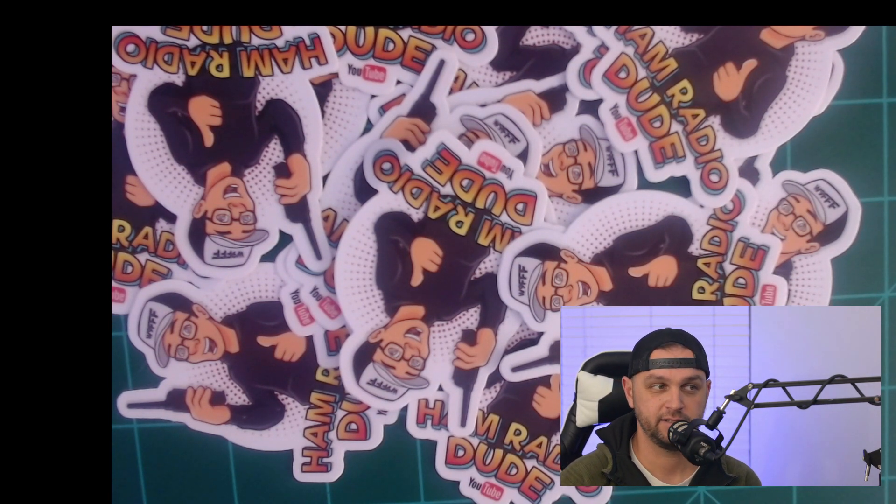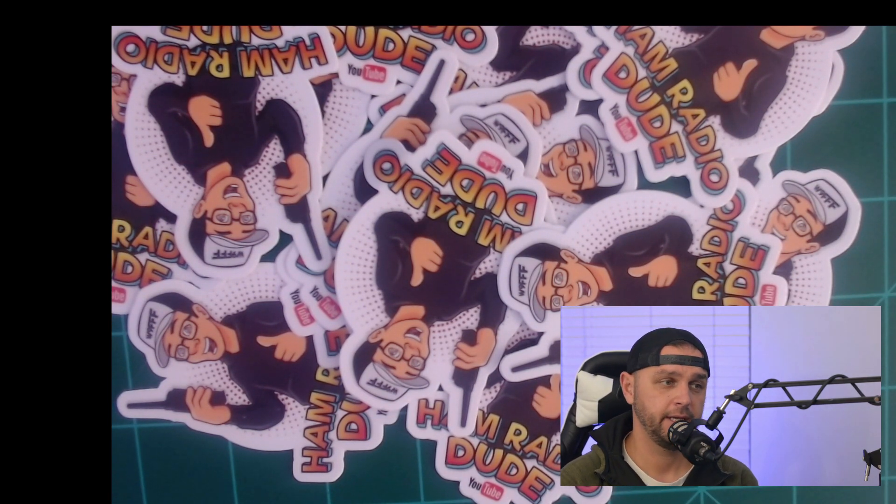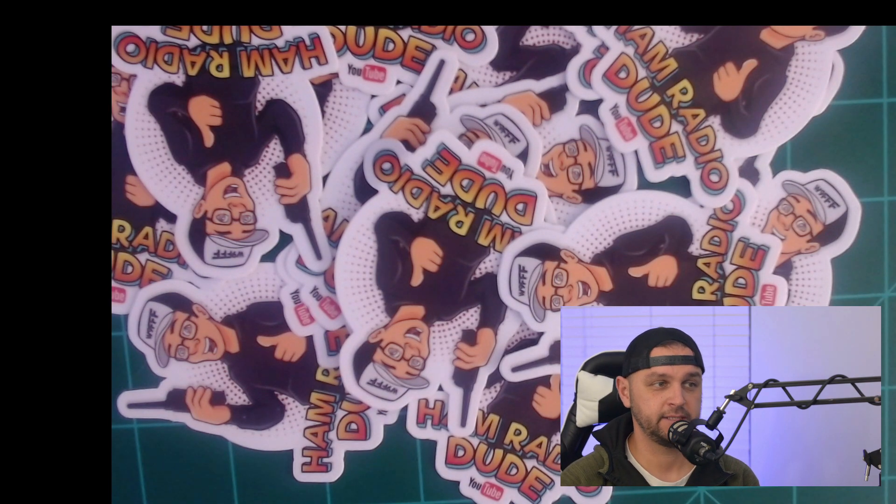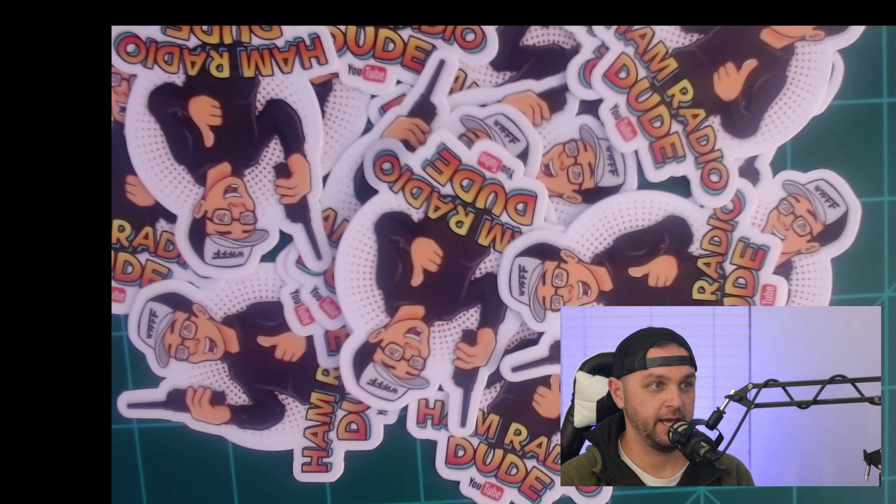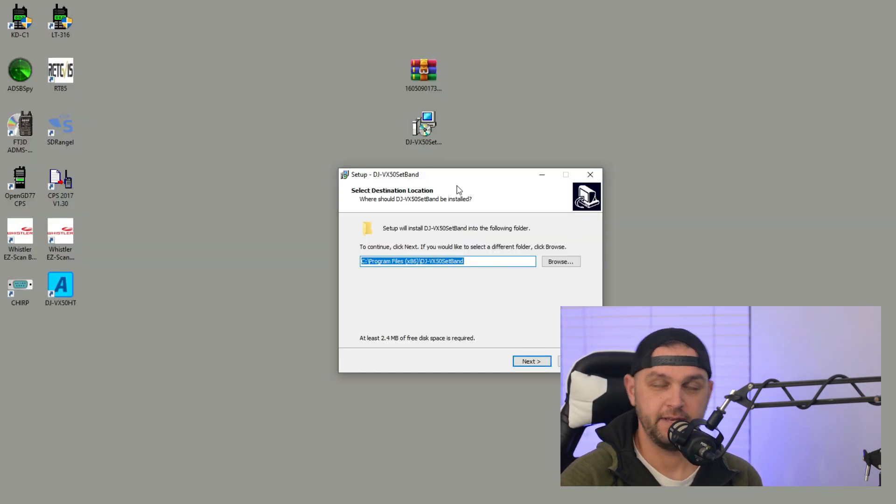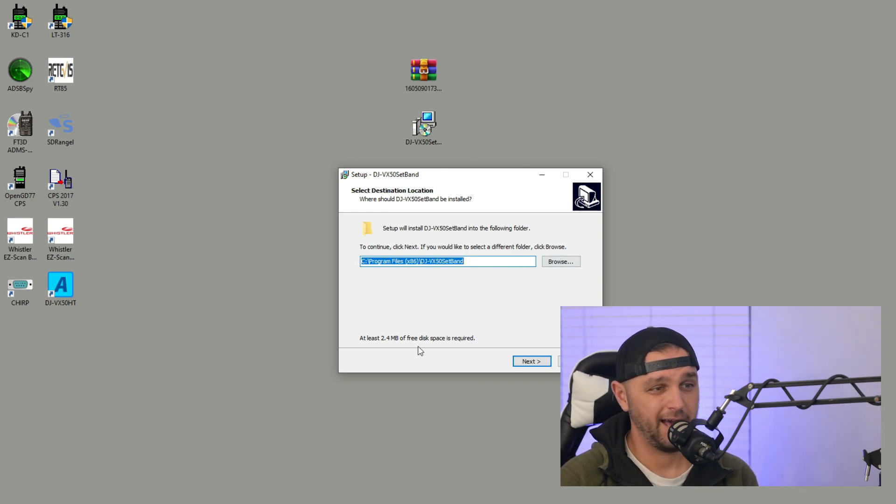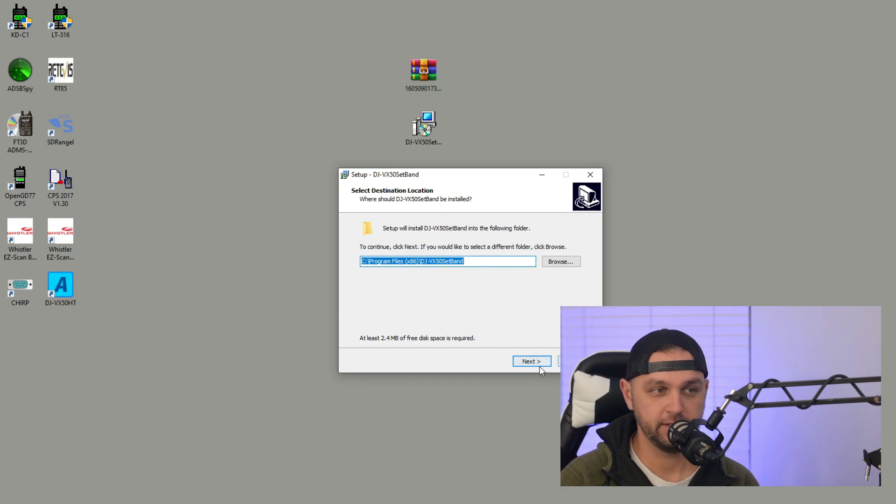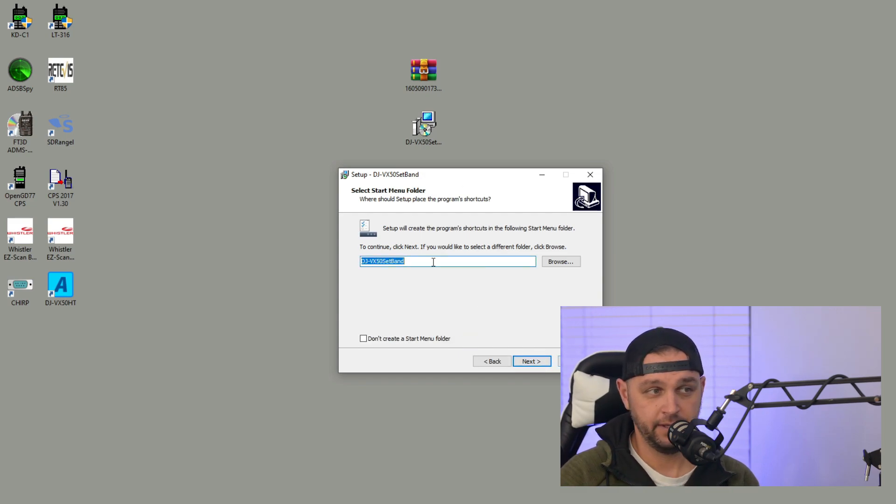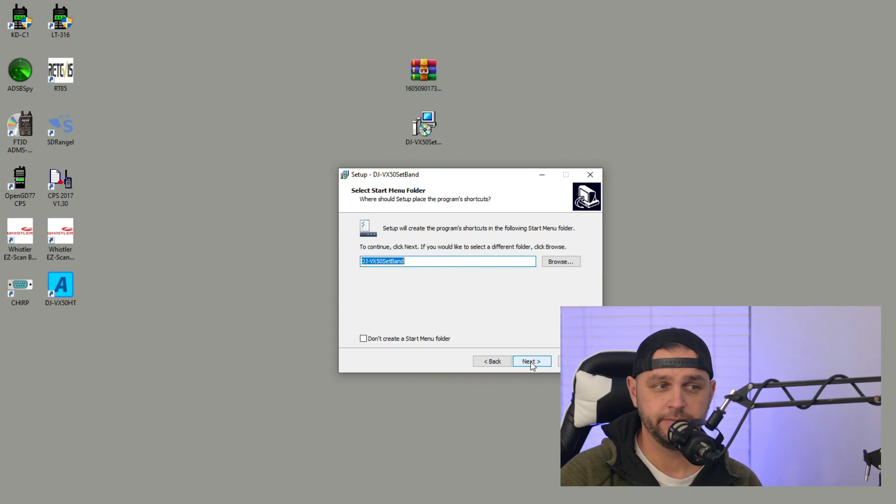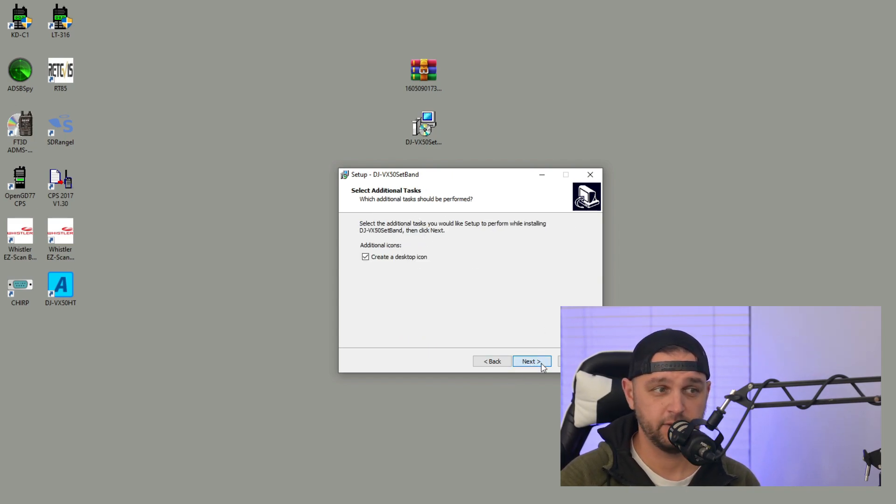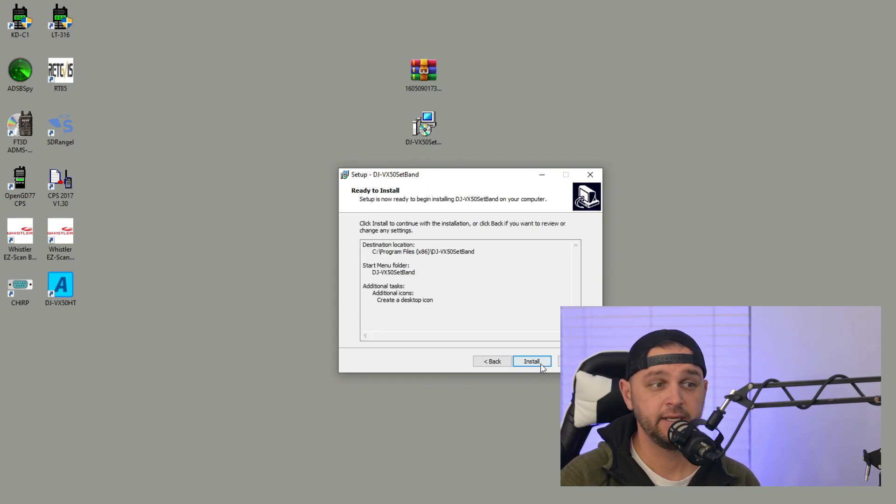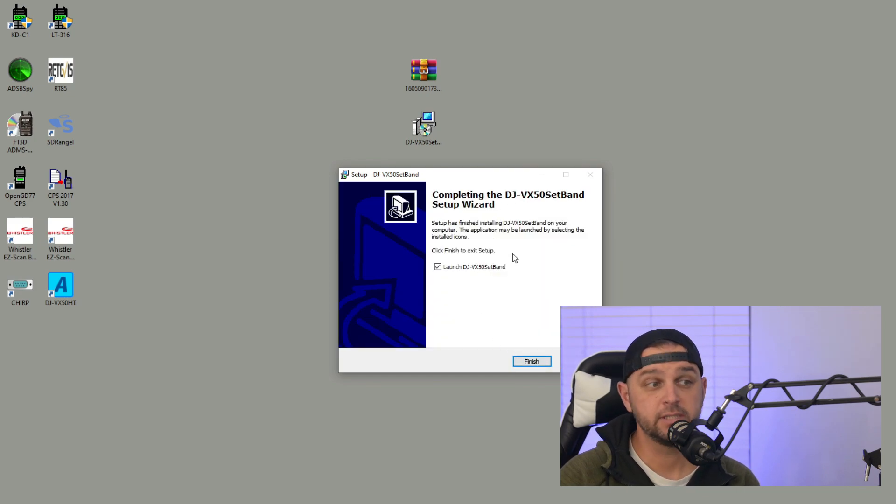You probably can't see it on my screen but it says do you wish to allow access to this program to install, and I'm going to click yes. Then I have this setup DJ VX50 Set Band. I can basically click next through all these options. This is showing where it's going to install the software. This is asking if I want a Start Menu folder, which I typically do. Then this is asking if I want to create a desktop icon.